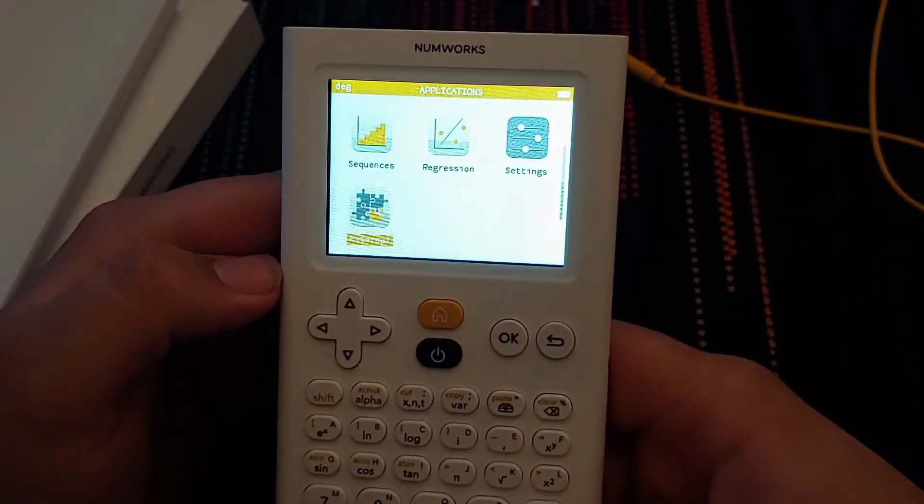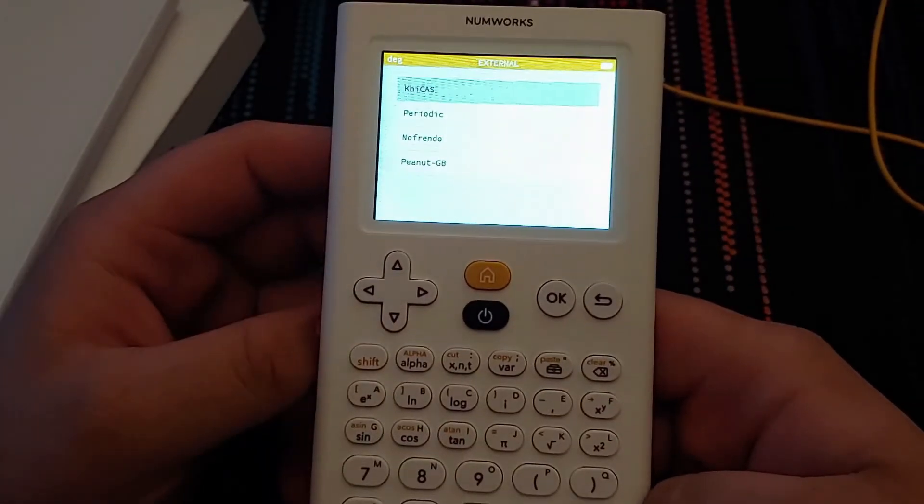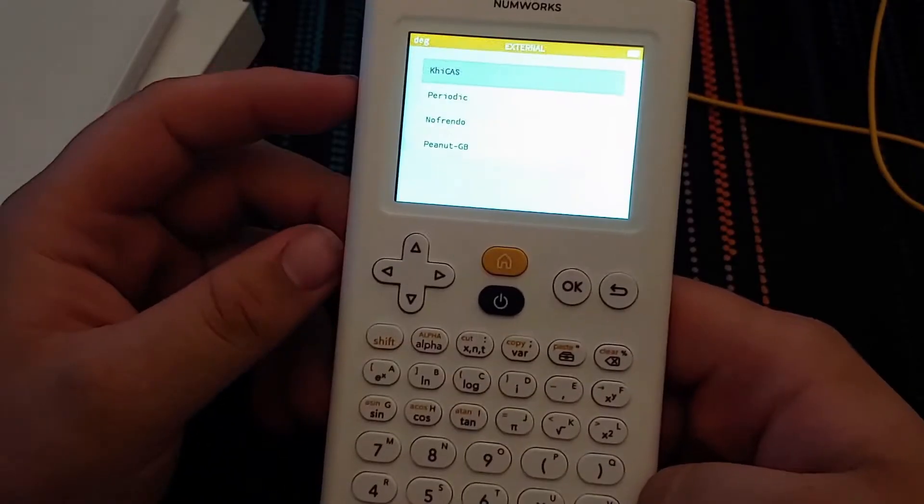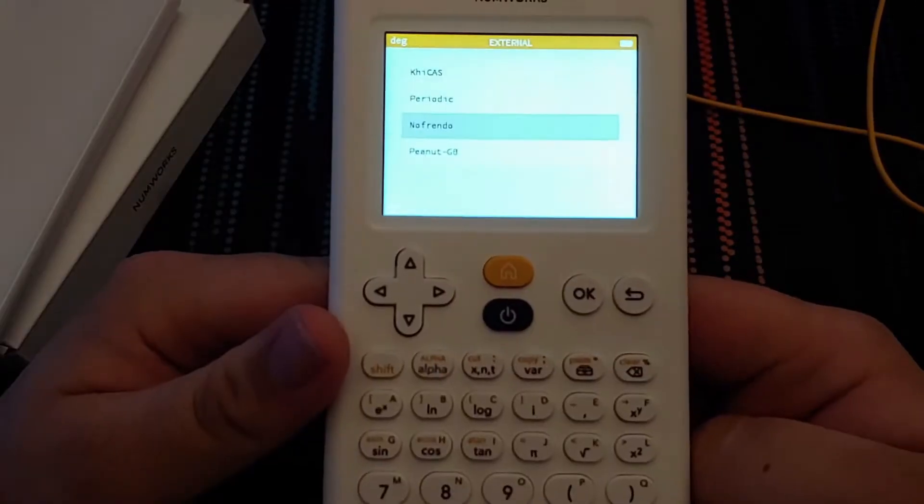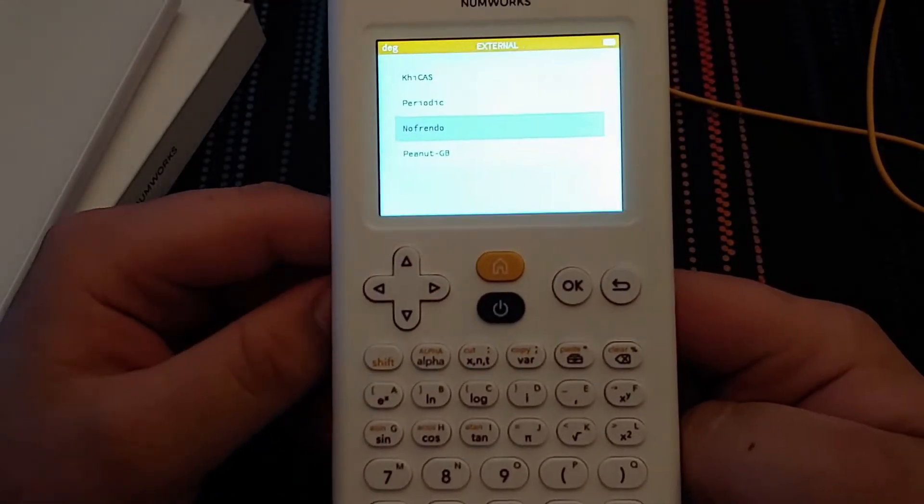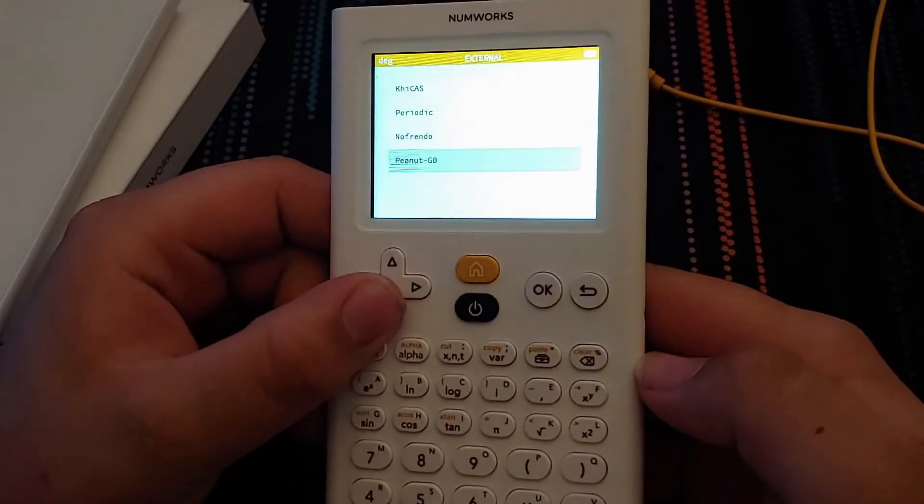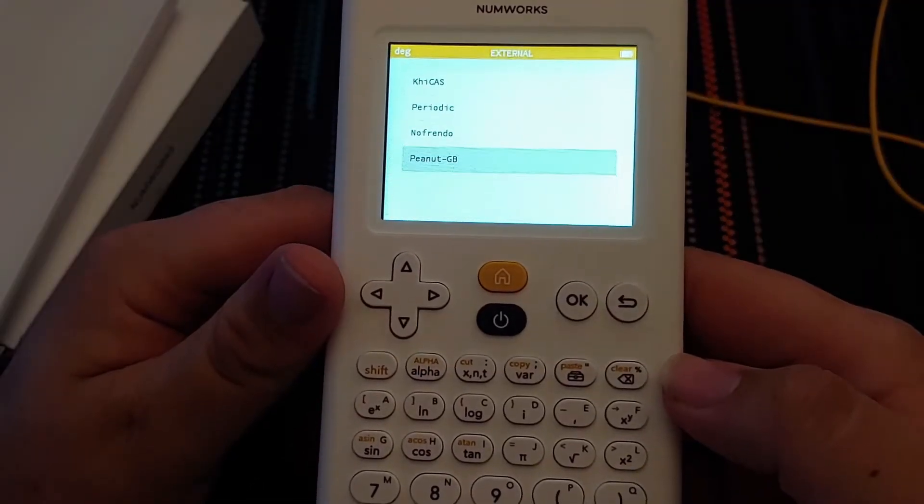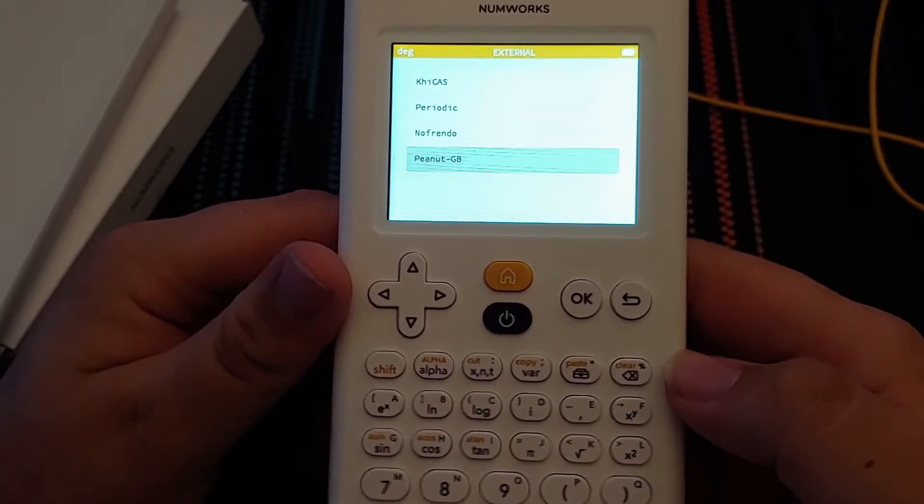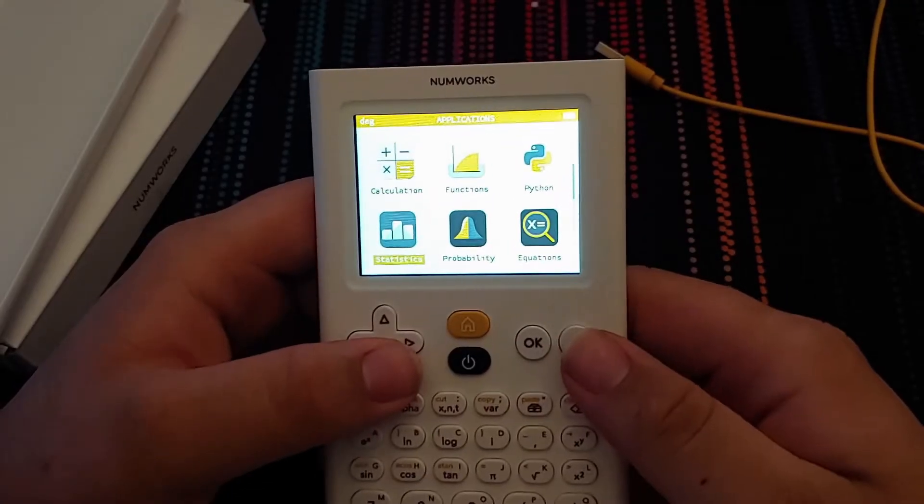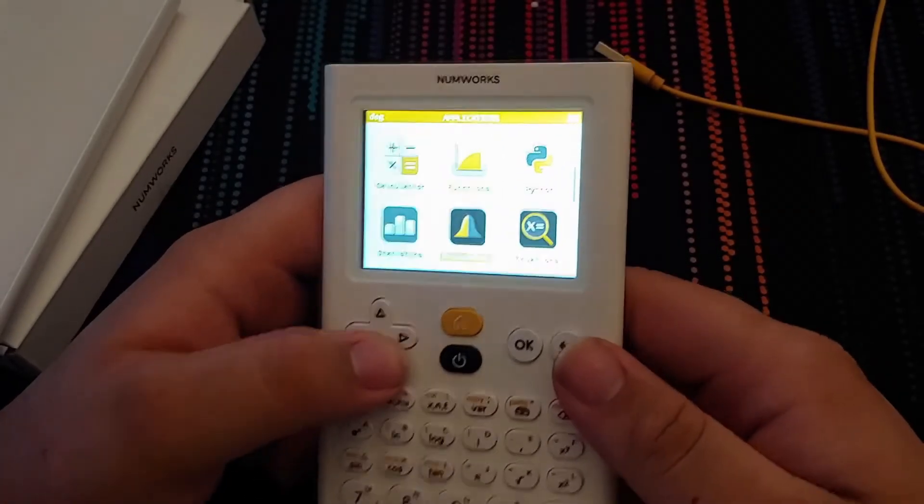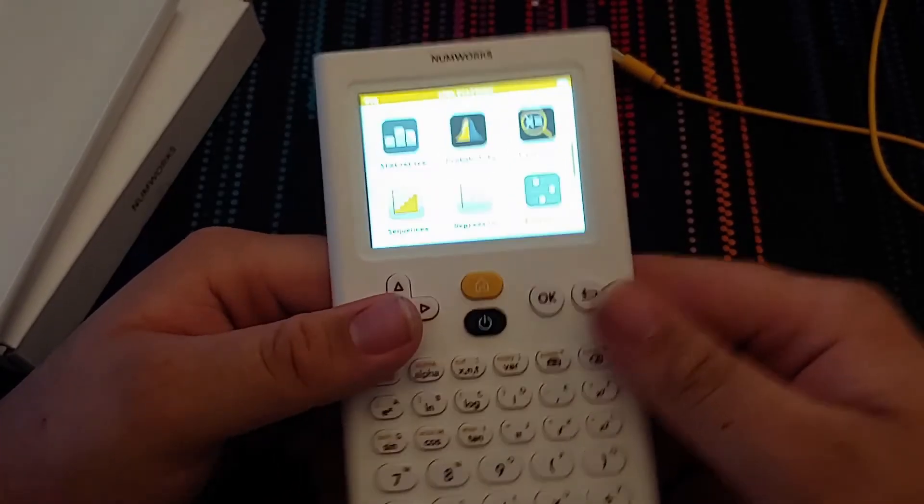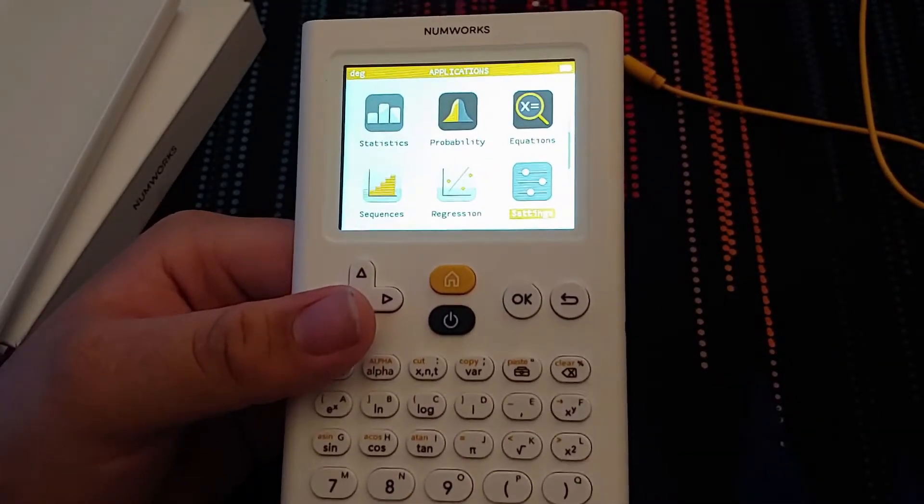Now for the external apps section. There's computer-assisted calculations right here. There's a periodic table. An original Nintendo Entertainment System emulator. And this is a Game Boy emulator right here. But in order to load games on, you have to reflash the operating system. Yeah, this is best meant for just being an actual calculator, unlike the Texas Instruments. So let's go ahead and switch over to the website now. So I will see you guys in a moment.